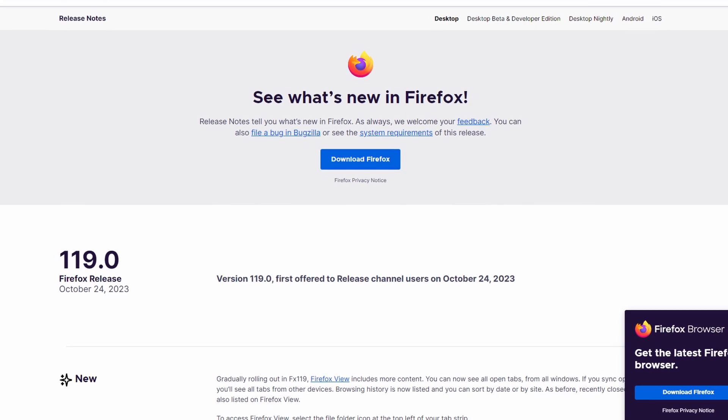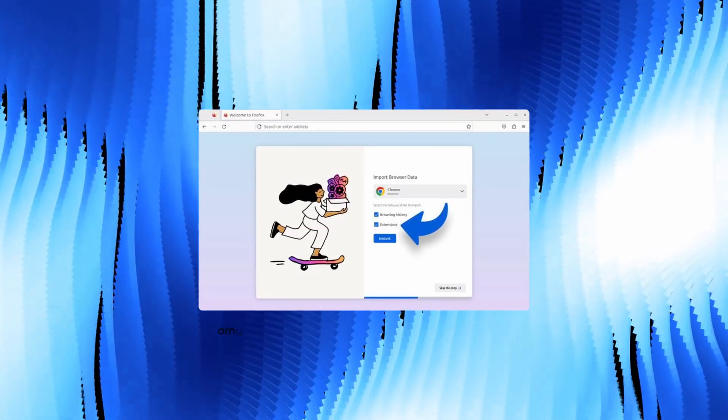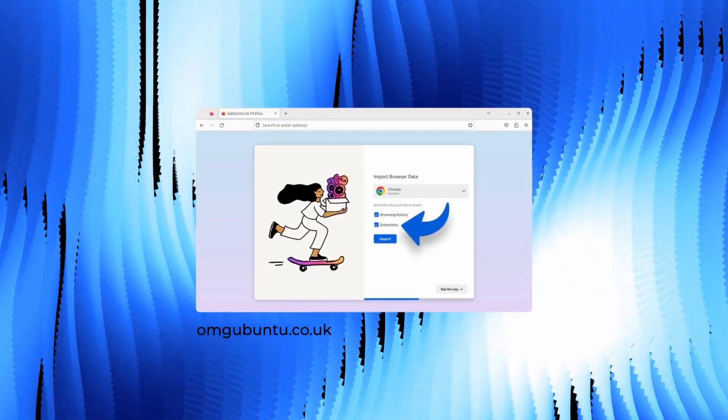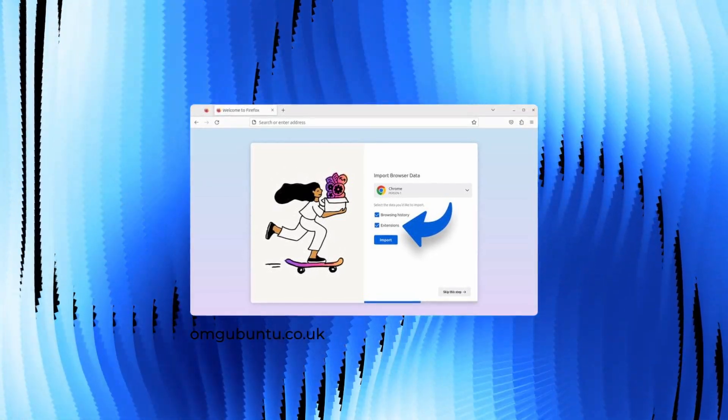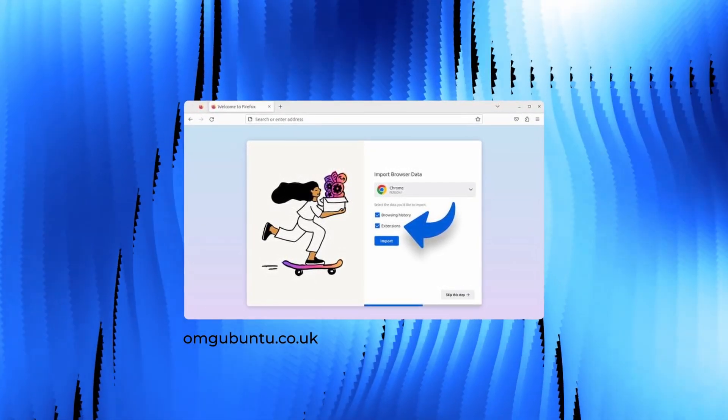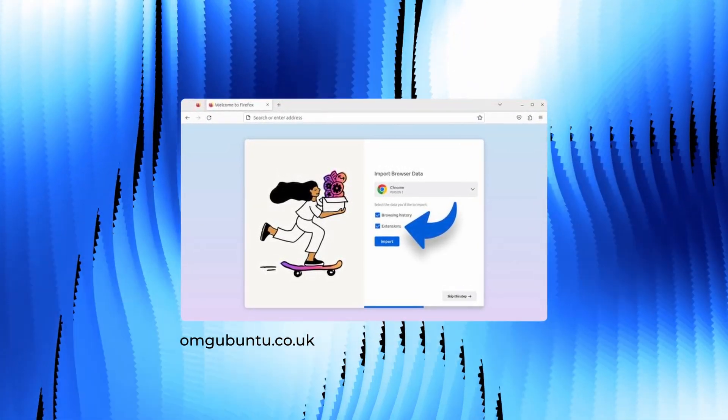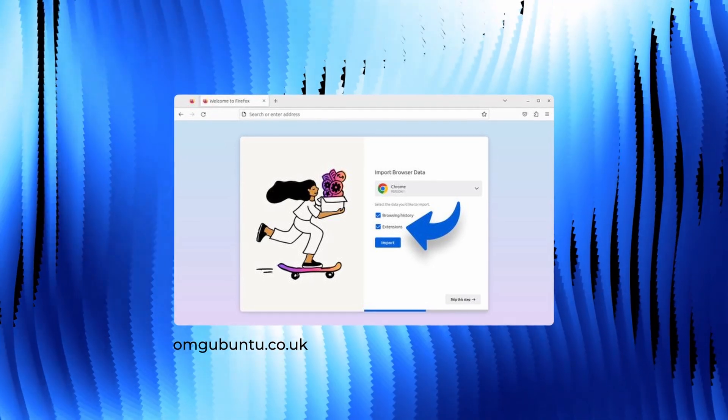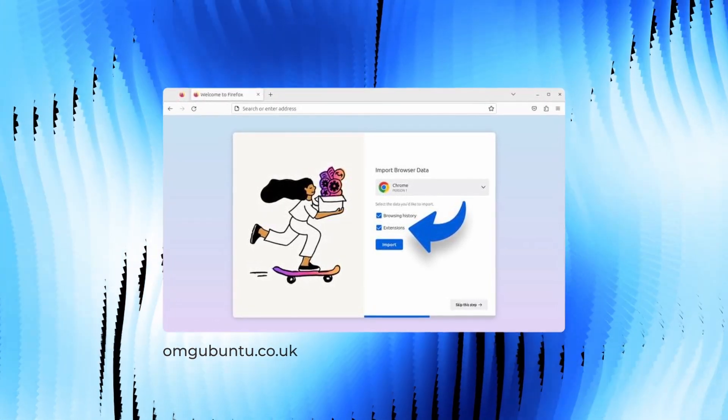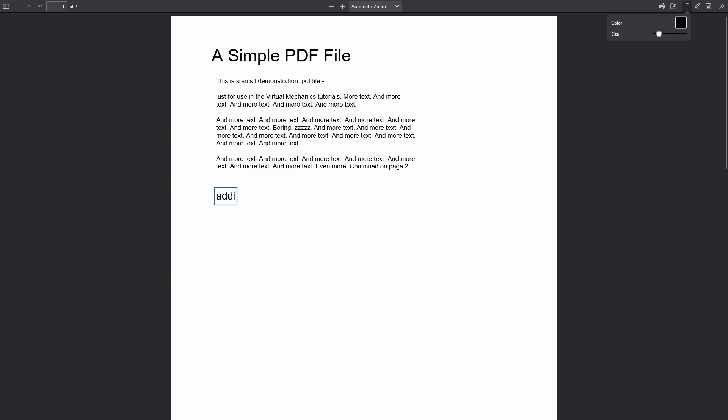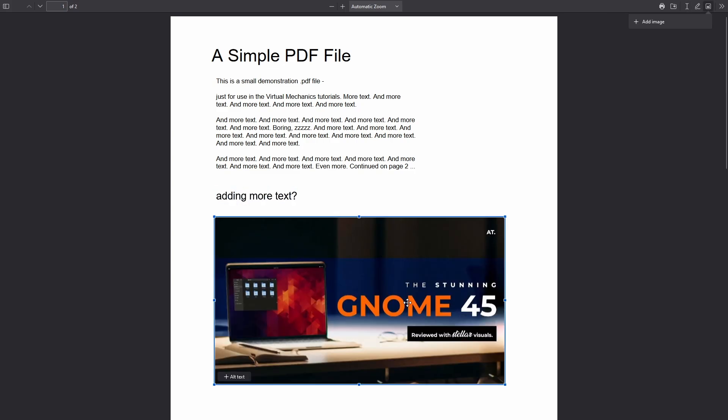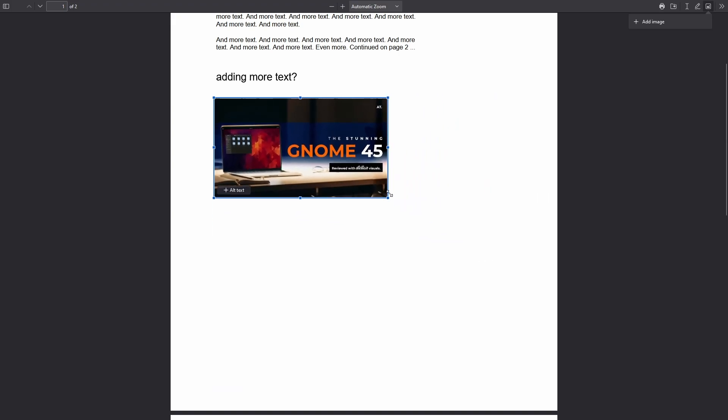Firefox 119 is out with a number of new features. Now, you can import your Google Chrome extensions along with other stuff while you switch to Firefox, but only some of them work, which means the extensions you try to import must be present in the Firefox add-ons website. PDF editing was already possible on Firefox, but now you can even add images to online PDFs or PDFs on your computer.